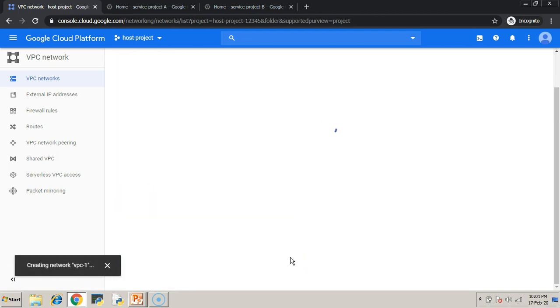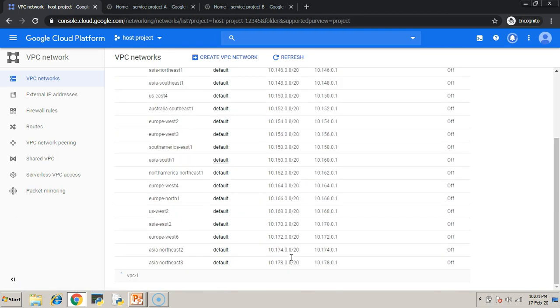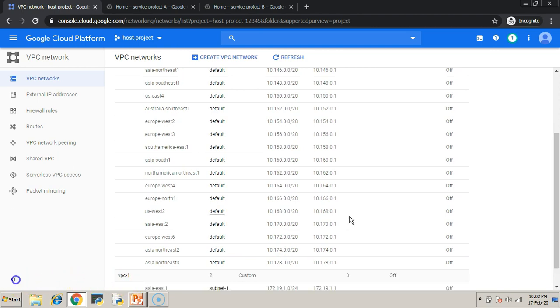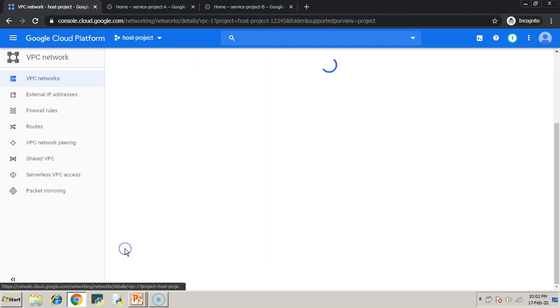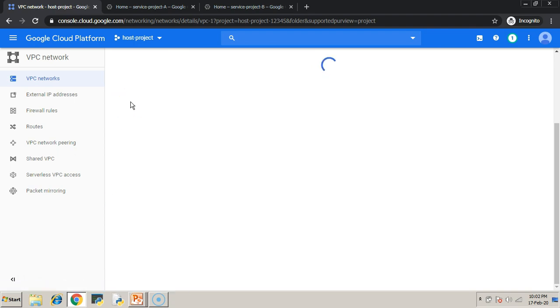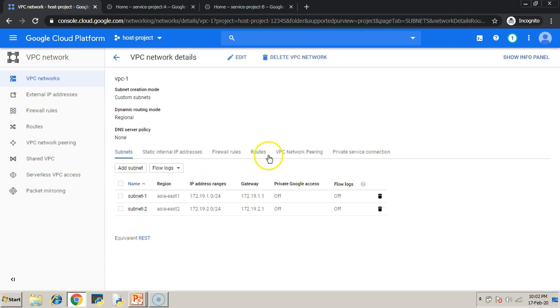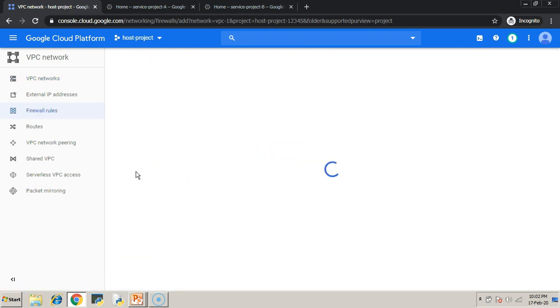Now, my VPC is going to get created with two subnets. After some time, it will get created. Once it is created, add the necessary firewall rules.